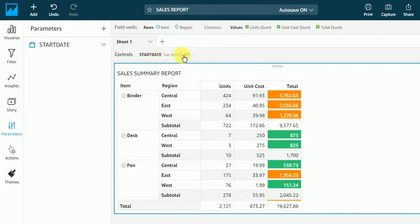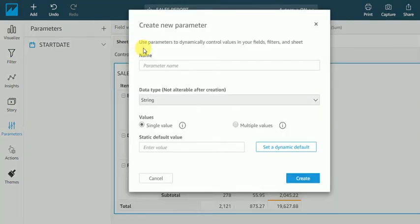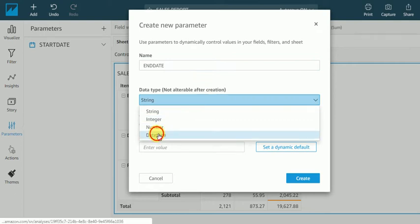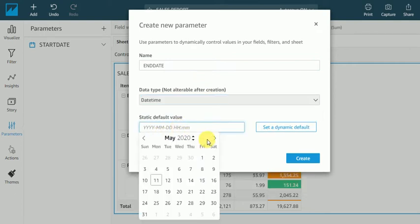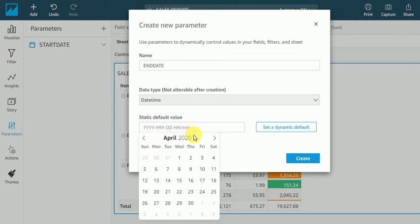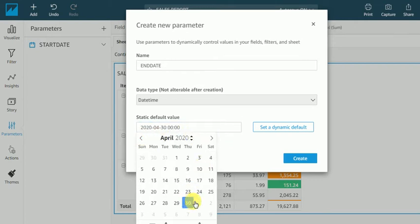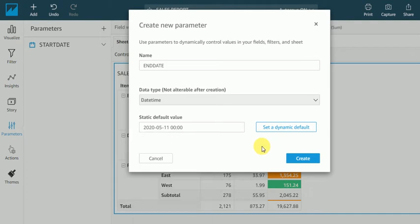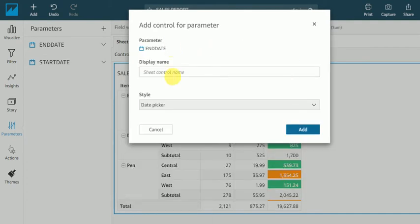Like one control we have created and I want another parameter for end date. So same way, end date, date time and select like before, like 30th April. Create and keep control end date.